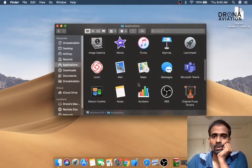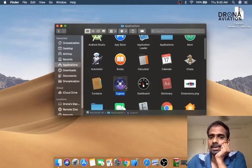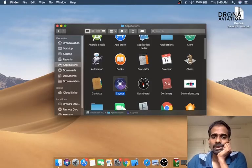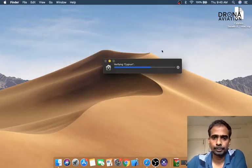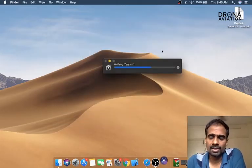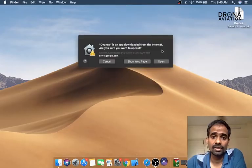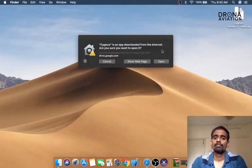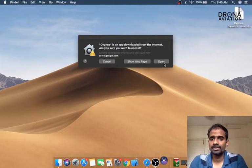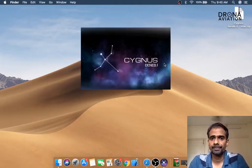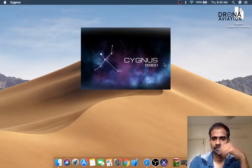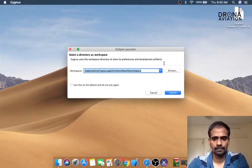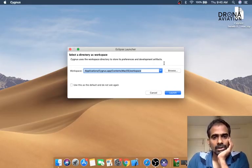Now we have the new version of Cygnus in our applications. Let's open the application. If you have downloaded this file and you're installing this for the first time, Mac always has this security in place, so just go ahead and click open.